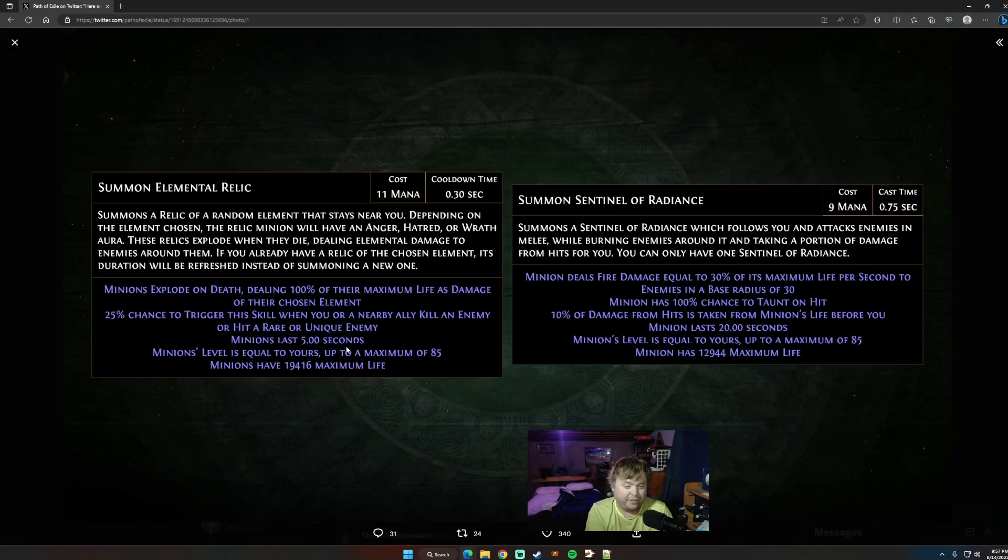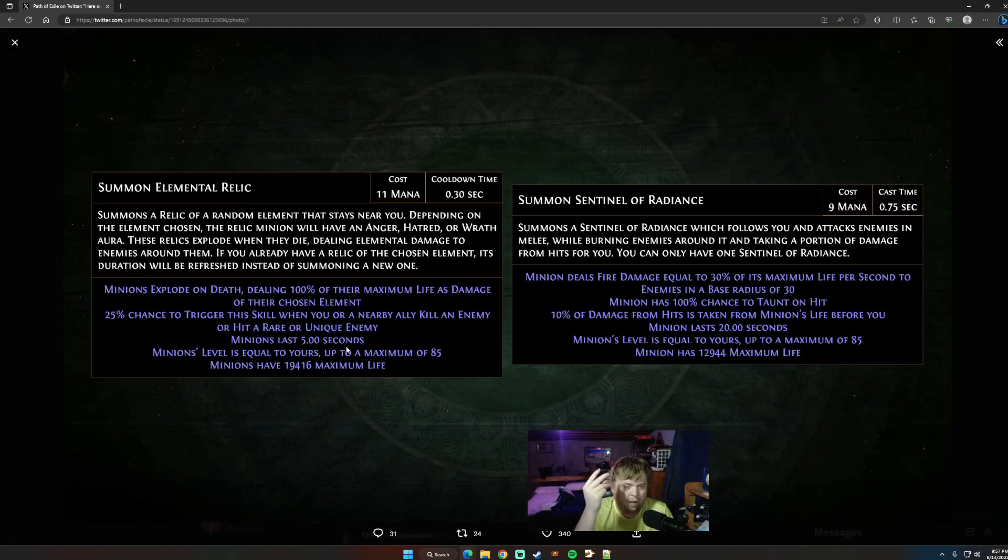So Skeleton Mages, it does all 3 naturally. It does fire, lightning, and cold. Absolution also works super well for this, because it does phys conversion.